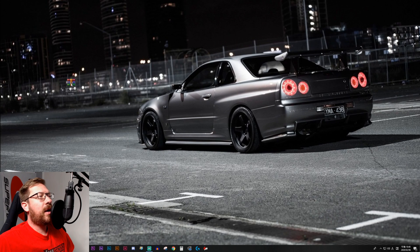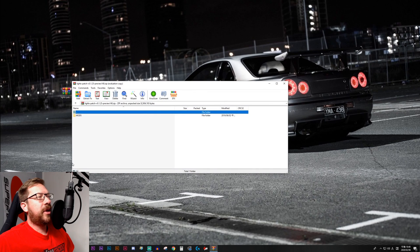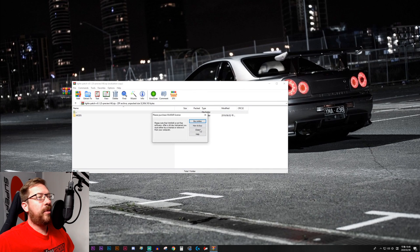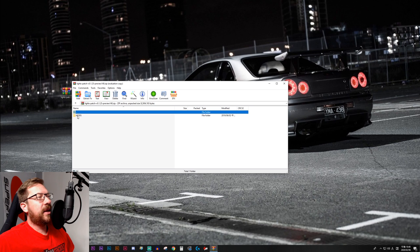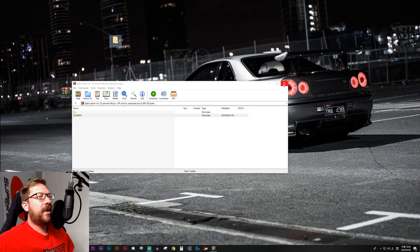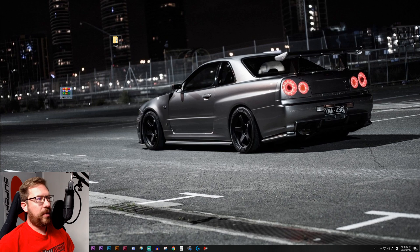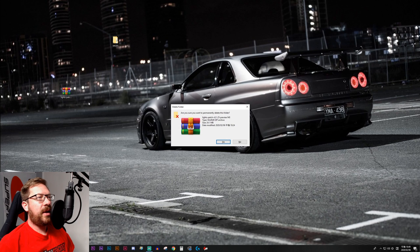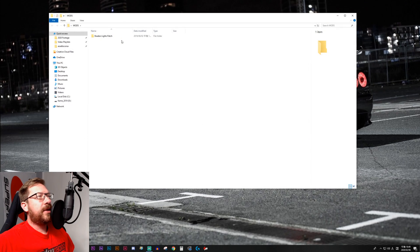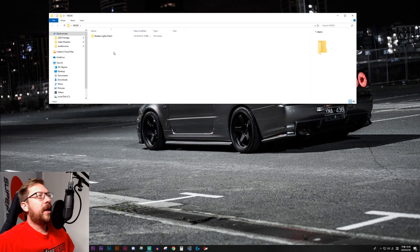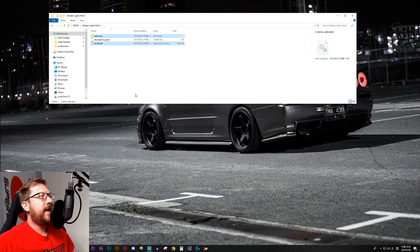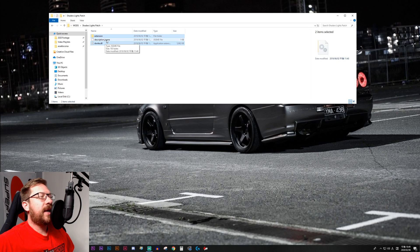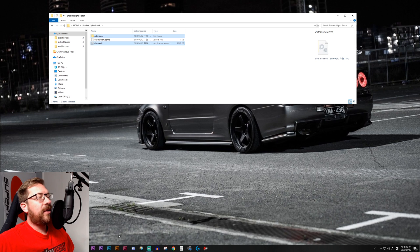And now we've got our archive file right here. It is called Lights Patch. We'll double click it, wait for Winrar to ask me to buy it. I won't. We'll go in and drag our mods folder out onto the desktop. And we're done with the archive file. So we're going to go into mods, then we're going to go into Shaders Lights Patch. And we're going to grab the extension folder here and deright.dll. We do not need description.jsgme because we're using the unlocked version of Content Manager.